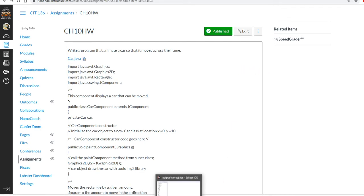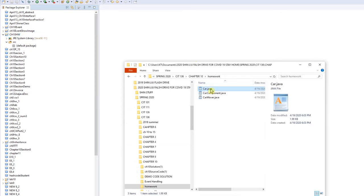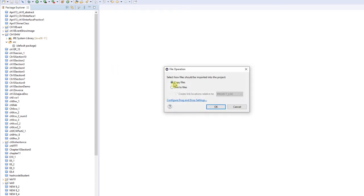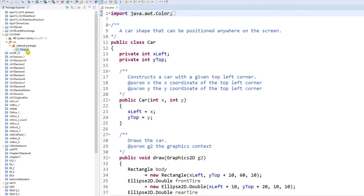Let's do it right now. I need you to create the Chapter 10 homework project, and once you create it, I need you to move the car into the source file. So you have the car right now. This car was from your first semester.